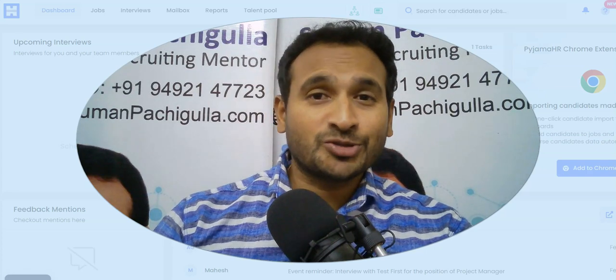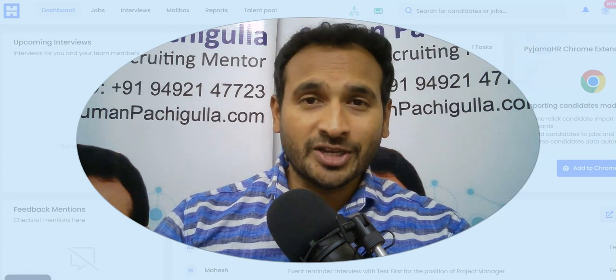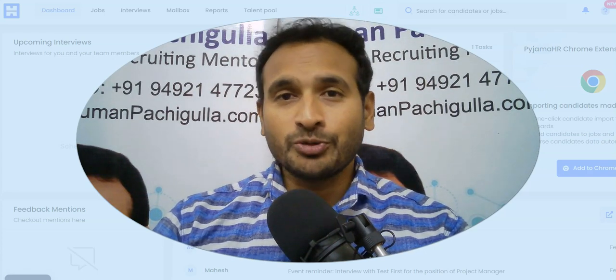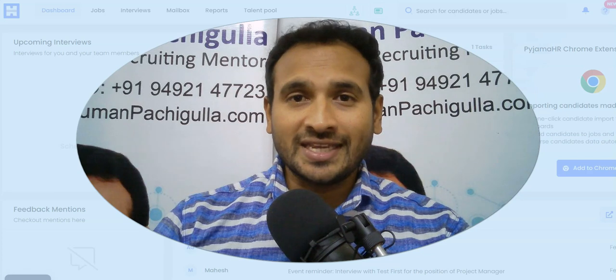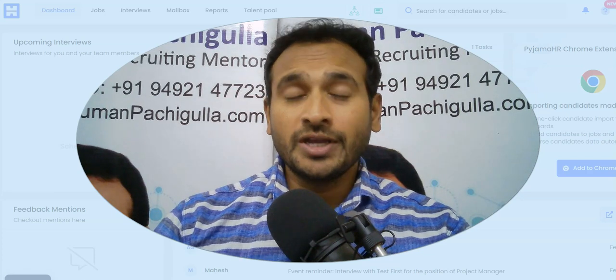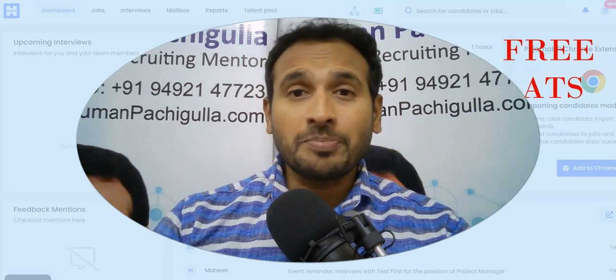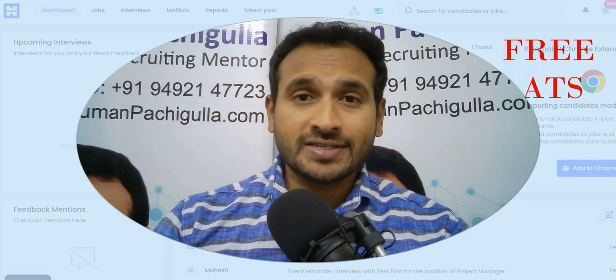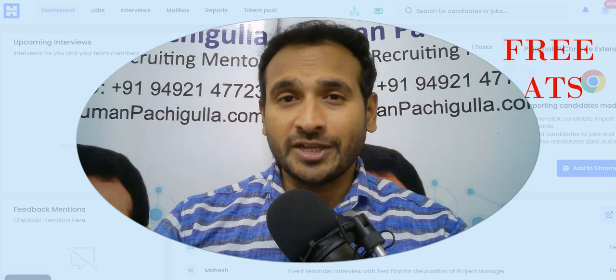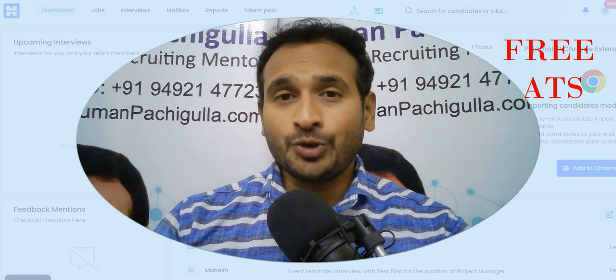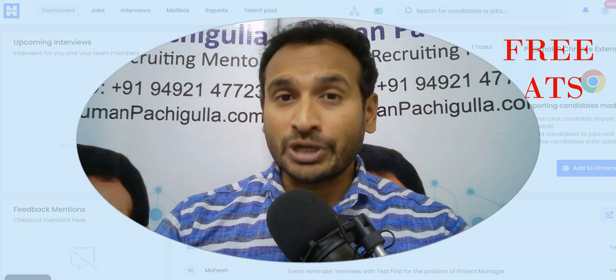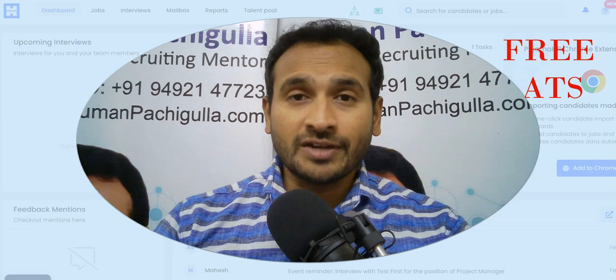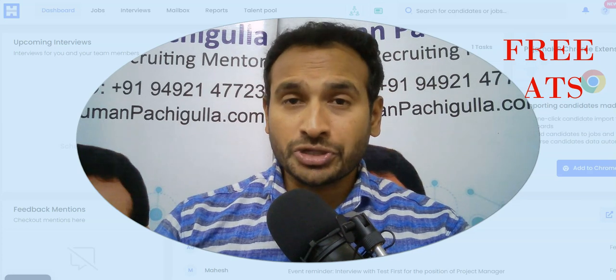Dear fellow recruiters, Suman Pachigula here, and today I brought you something interesting in this video. It is about ATS, an applicant tracking system, and that is absolutely free. If you are into recruiting and you are having difficulties...